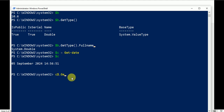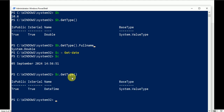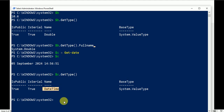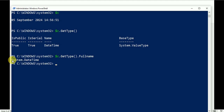Call $c.GetType() with closing bracket and press Enter. The data type for $c is DateTime. Check the FullName and it returns System.DateTime. So the $c variable contains data of type DateTime.